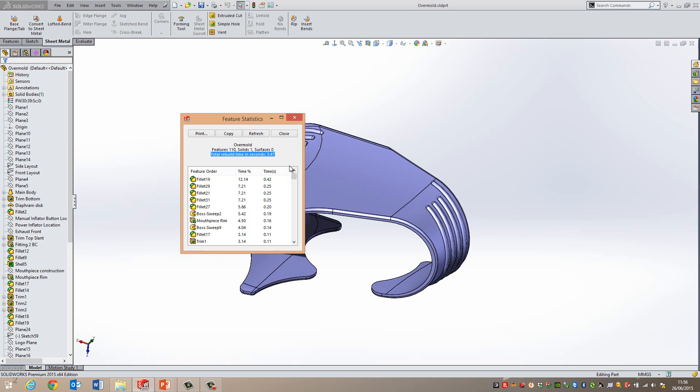You can't edit them while it's in this state, but it means that if you had one feature that took like a minute to rebuild, you can freeze that down and then work on lower features in the tree happily without having to wait a minute every time you rebuild it.